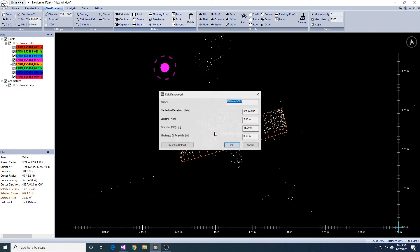You can use the edit function to adjust diameters, thicknesses, centerline elevations, and names to match engineering diagrams.